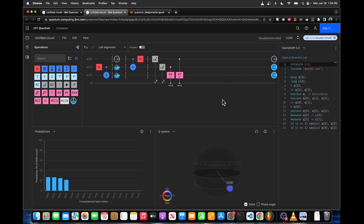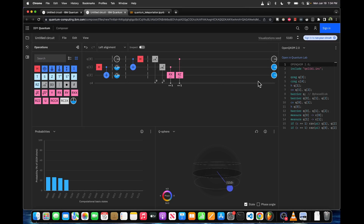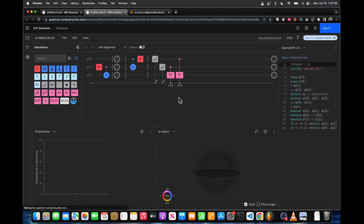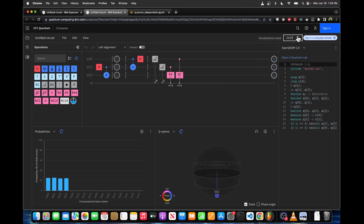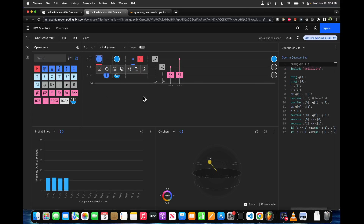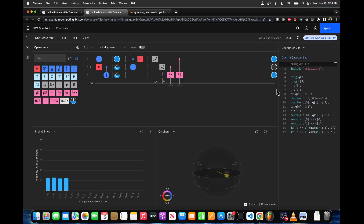Sometimes IBM Composer is a little bit slow. We can see that q0 doesn't match up with q1 or q2, so I'm just going to refresh the page. There we go — now q0 is the same as q2. And again, if we flip q0 to a 1, that will flip q2 to be a 1 as well.